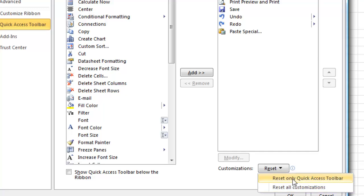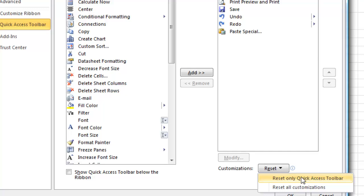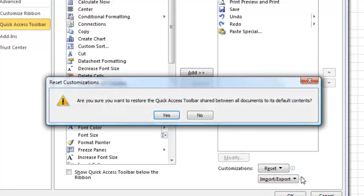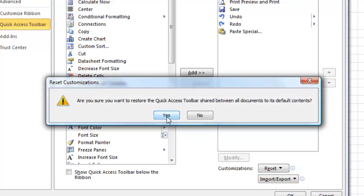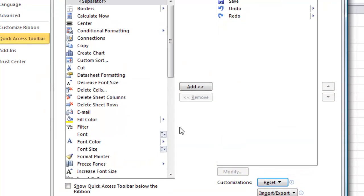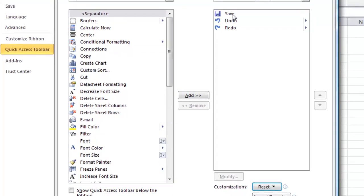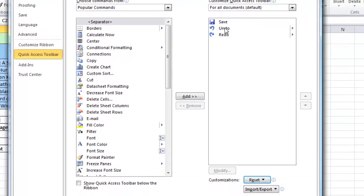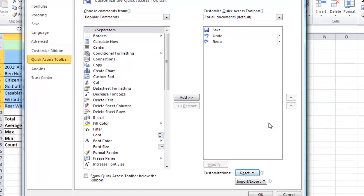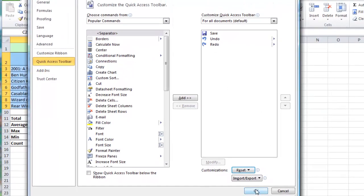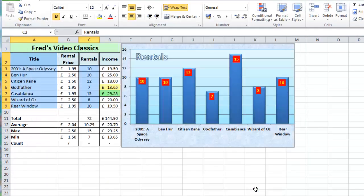Here I'm just going to reset only the quick access toolbar. As soon as I do that I get a warning if I say yes now and you'll see there it's reset to just the three original options which just for now I will leave.